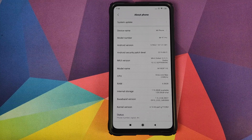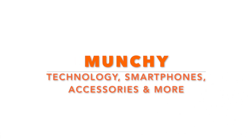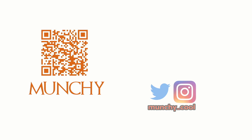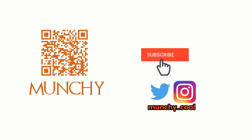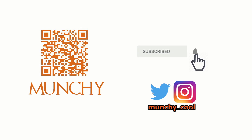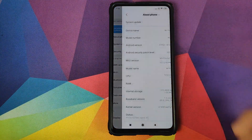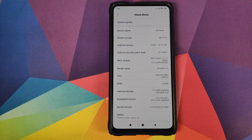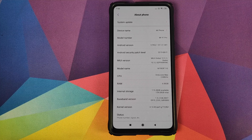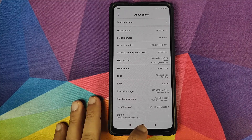Hey peeps, what's up? Manchi here, back with another video. In this video, I'm going to show you how you can back up the EFS partition on your Xiaomi Mi 9T Pro or the Redmi K20 Pro.